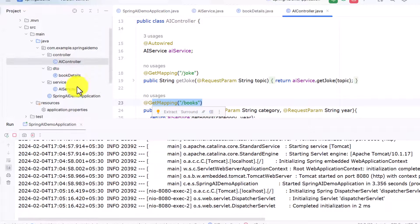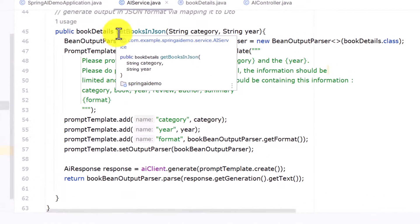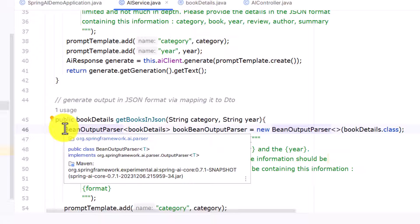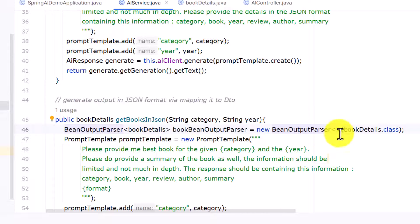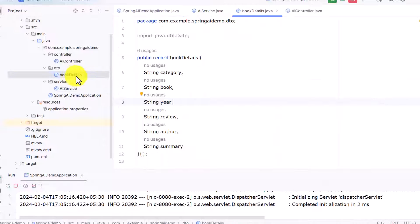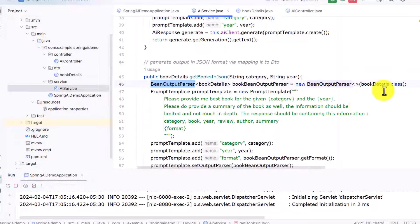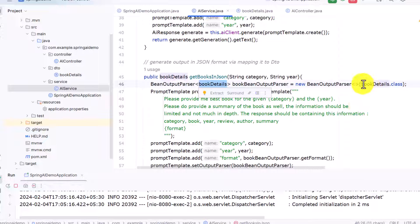If you want true JSON, we need to write another service. We created another method called getBooksInJson. I declared a BeanOutputParser, which helps create output in true JSON by mapping it to our DTO. I defined a BookDetails record — instead of creating a class I created a record with all the fields I want in the output: string category, book, year, review, author, and summary.